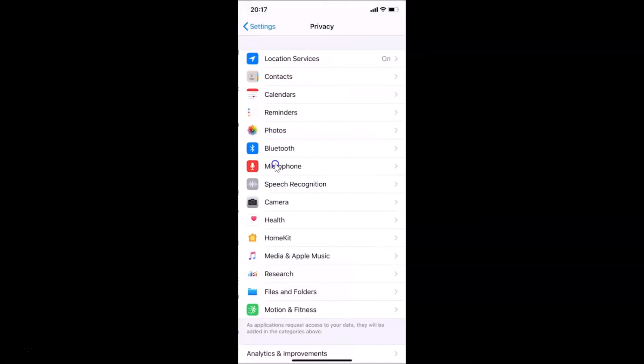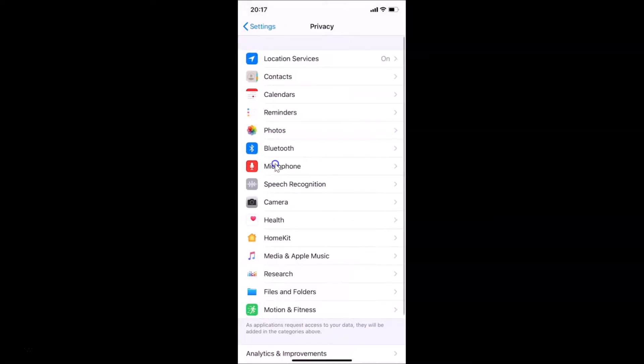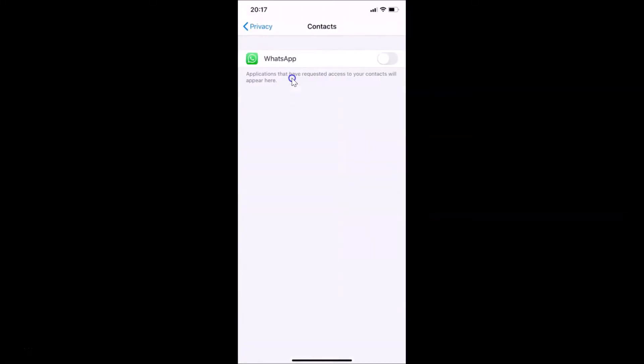I have this Privacy screen opened and you need to tap on Contacts. Let me tap on this. You can see I only have WhatsApp over here. You might have more applications.